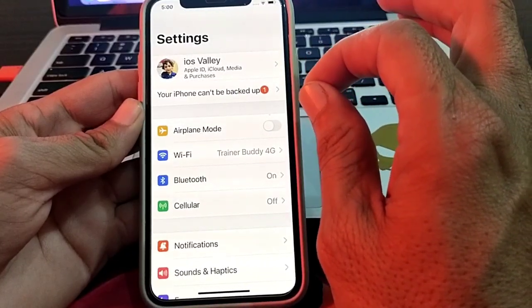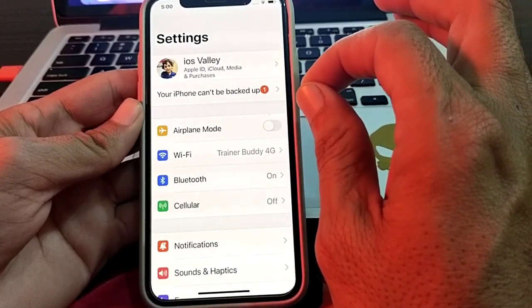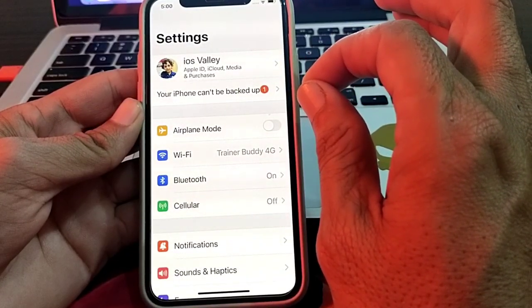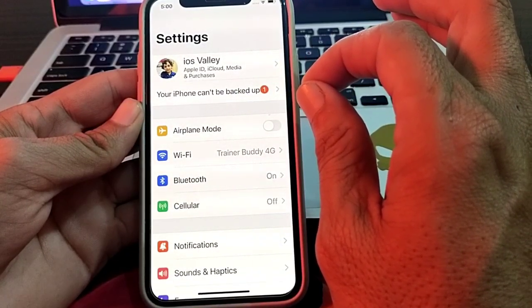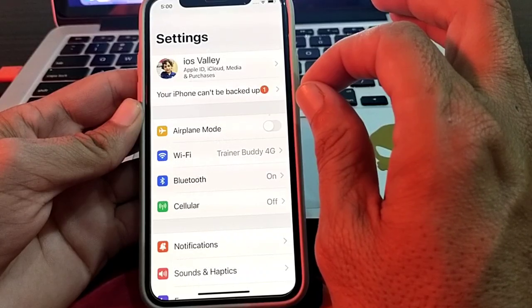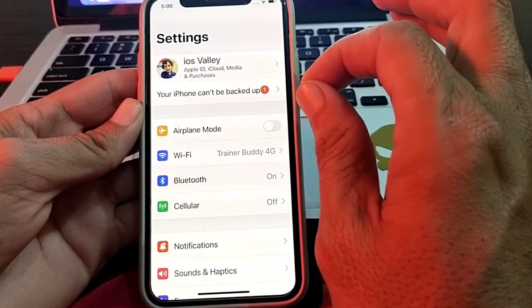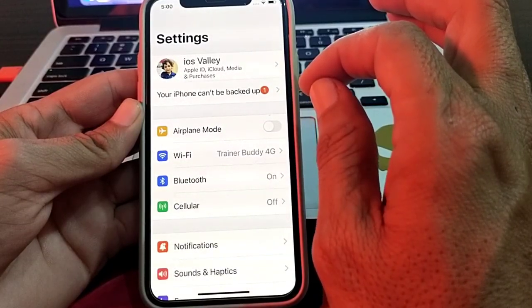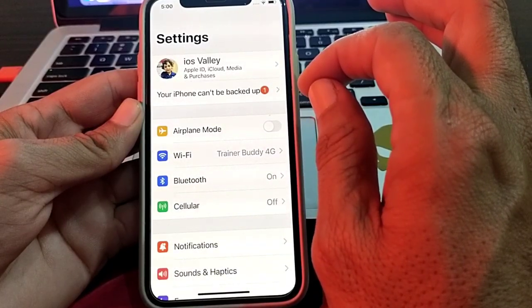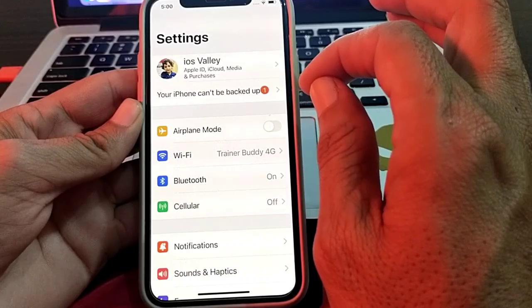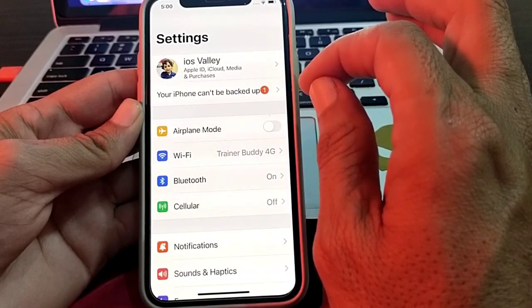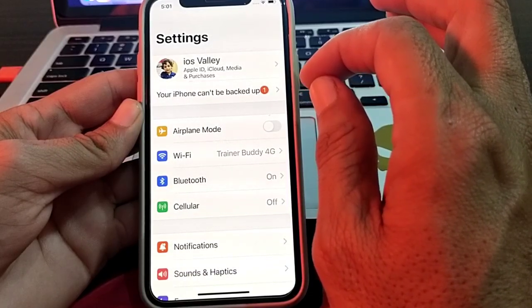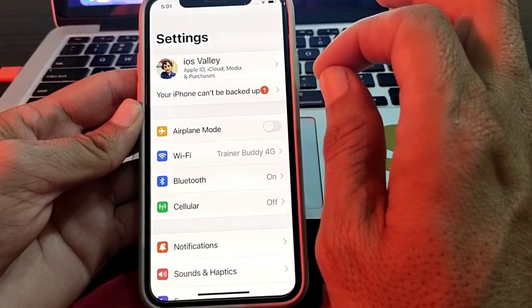In Settings, make sure you are using a strong internet connection. If you're connected to Wi-Fi, disconnect from that Wi-Fi and reconnect. If you're using mobile data, turn off mobile data and turn it on again, then check whether the problem is fixed.